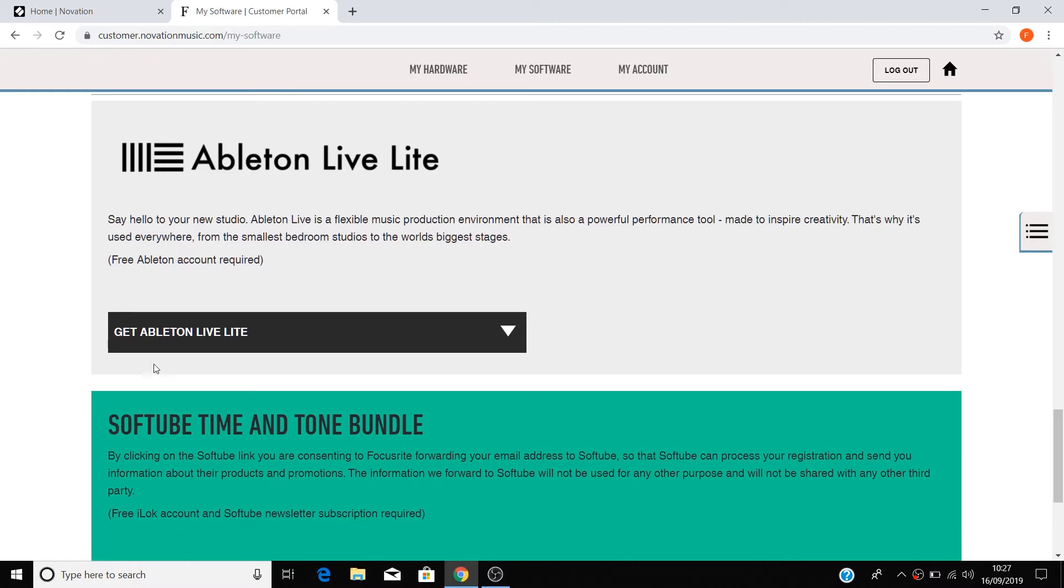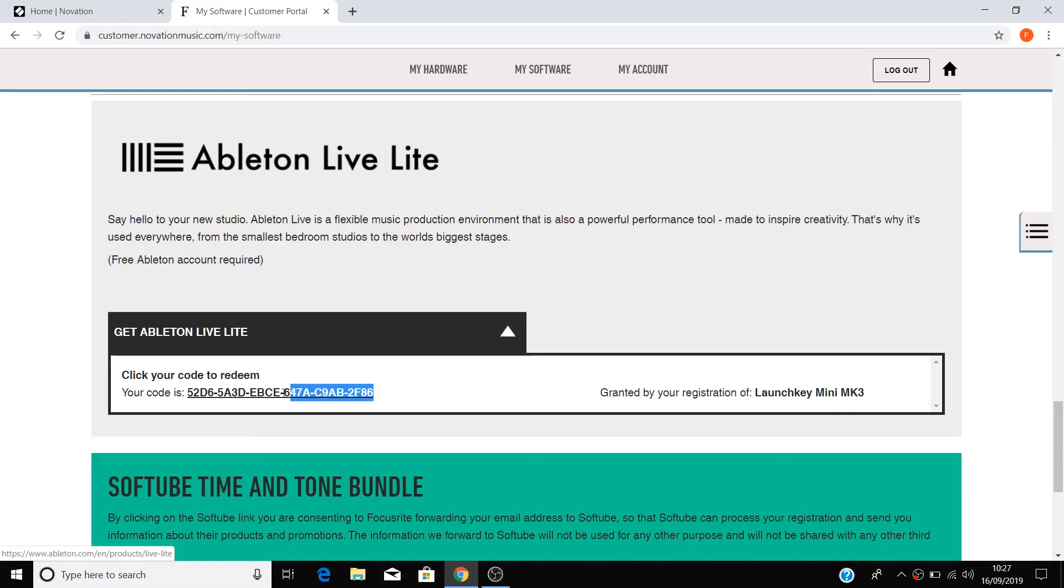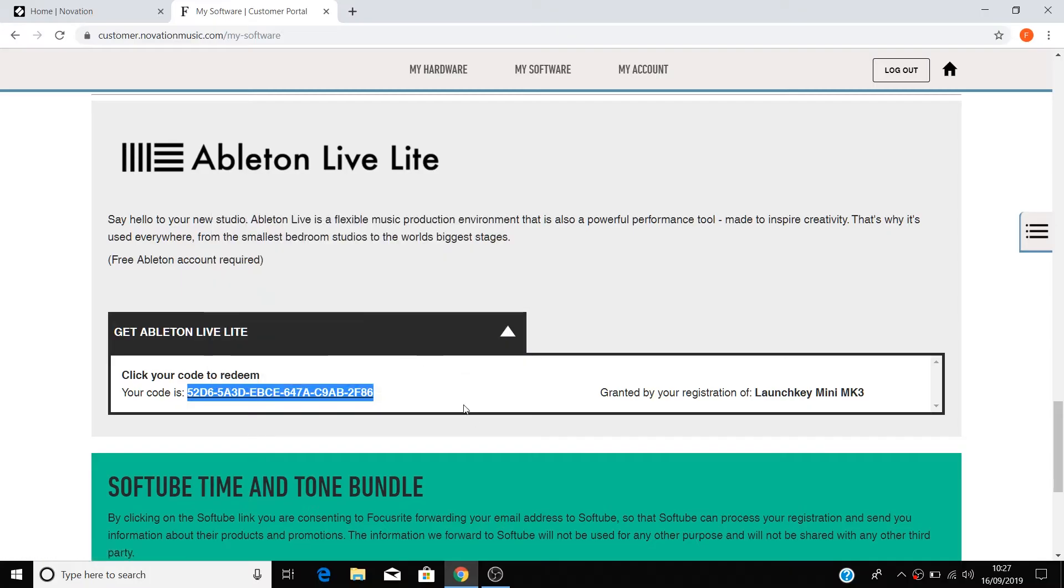Scroll down to where you see Ableton Live Lite and select get Ableton Live Lite. Here you'll see your registration code for Ableton Live Lite, and we'll need this later on in the tutorial. So please highlight the code, right-click and select copy, and then click on the code.